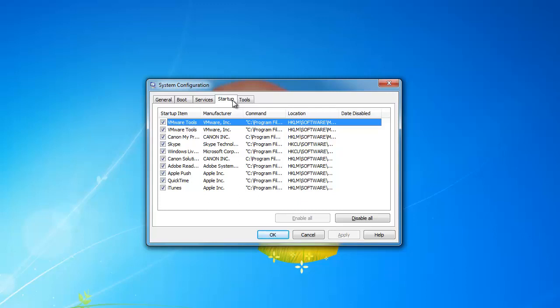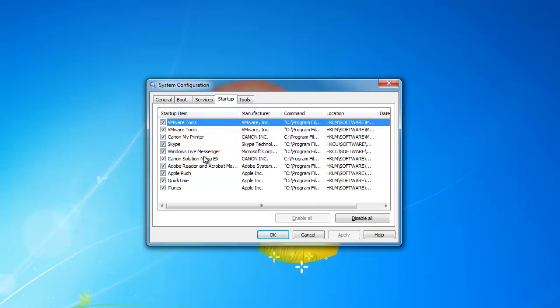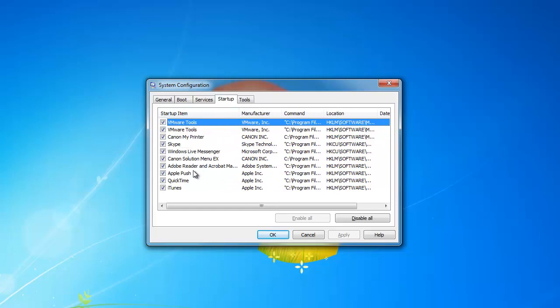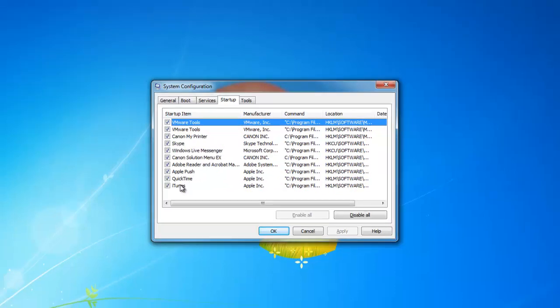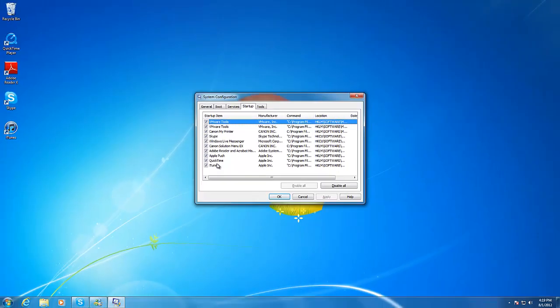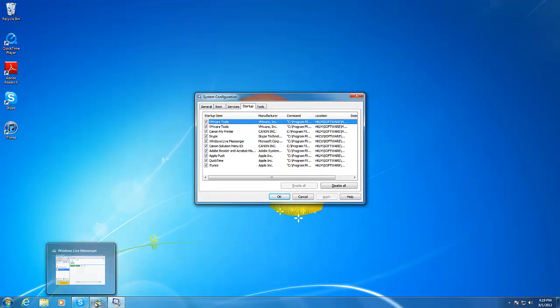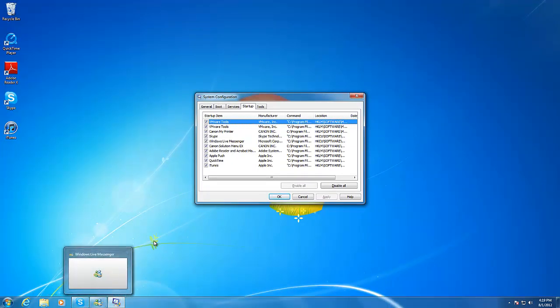The ones that I'm going to stop from running will be Windows Live Messenger, Skype, Canon Solution Menu, QuickTime, and iTunes. You can see that some of these programs are running on the taskbar down below. If I stop these programs from running at startup, my computer will boot much quicker.